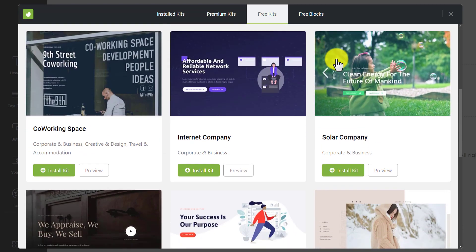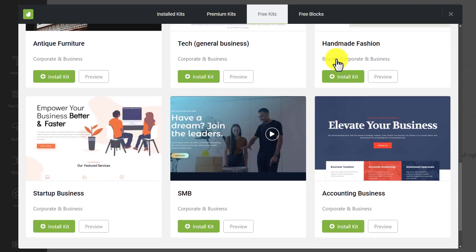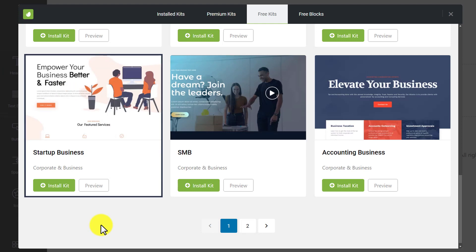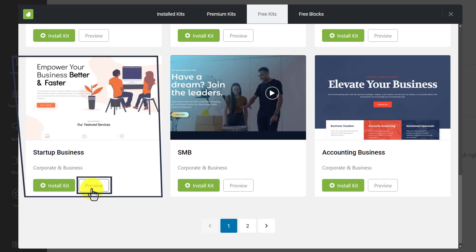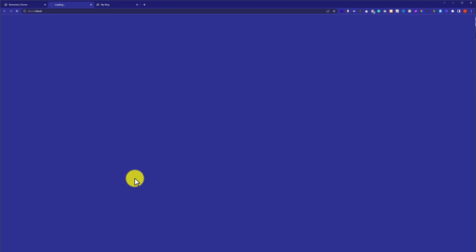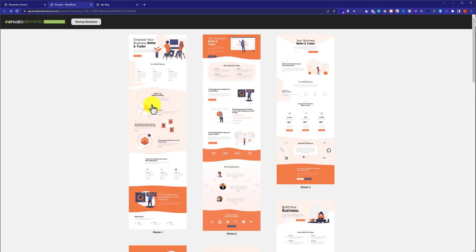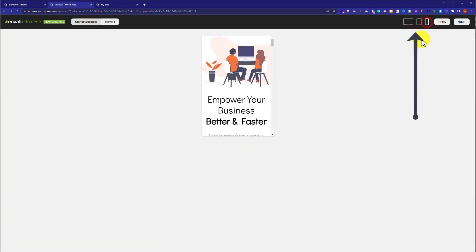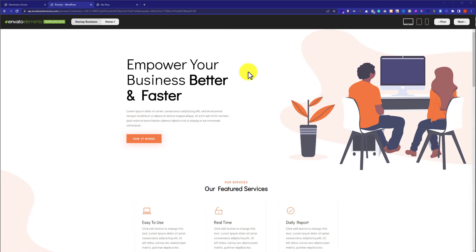We are going to scroll down and check. I like this one — let's say you want to install this Elementor template kit on your website. Just click on Preview and it will open up in a new tab. Click on Home One, and here is our Elementor template kit. You can also check the responsiveness of this template from here.